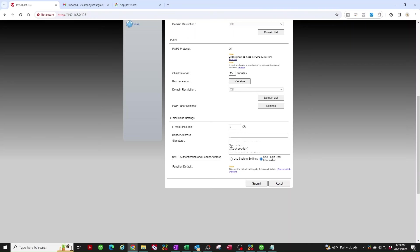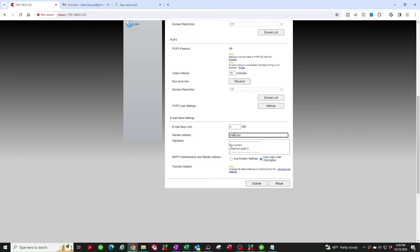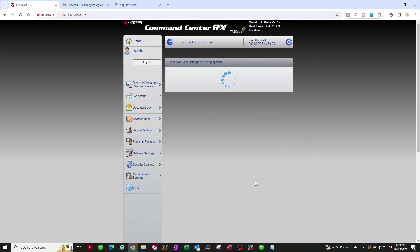Scroll down and make sure you put your email address here. You have to also put it here. Otherwise, when you go to send your first test or your first scan to email, it's not going to work. The copier has to have a sender address. Now you're going to click Submit.